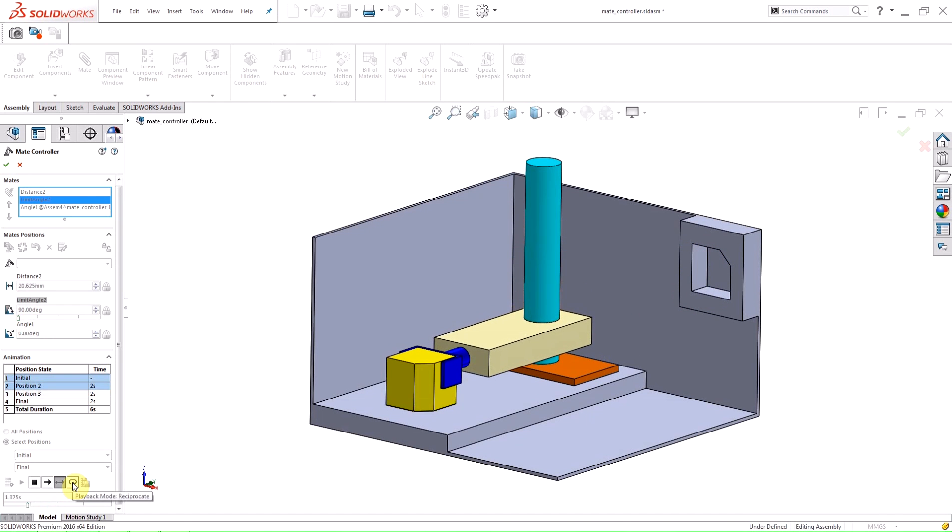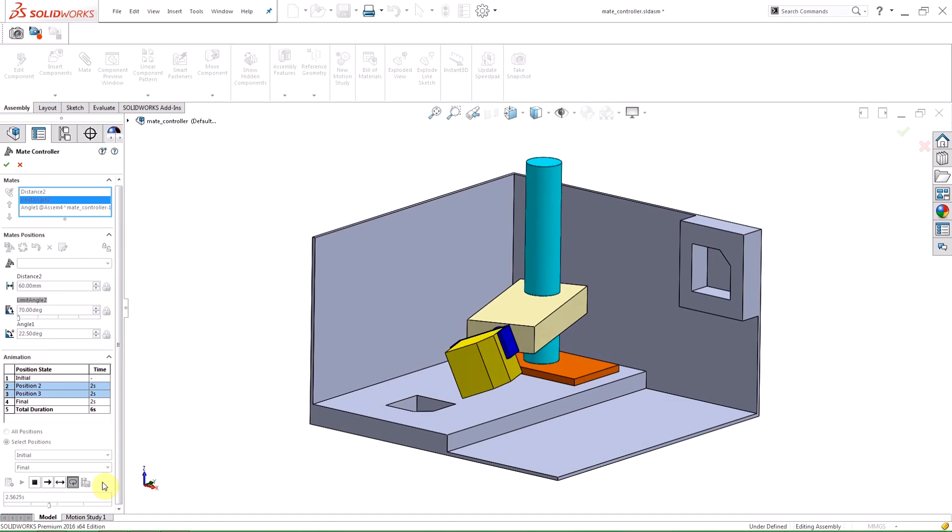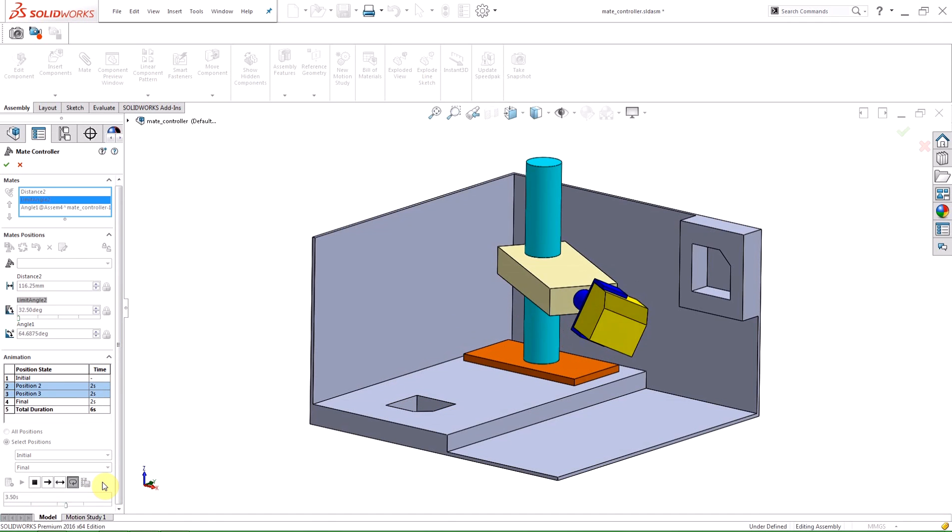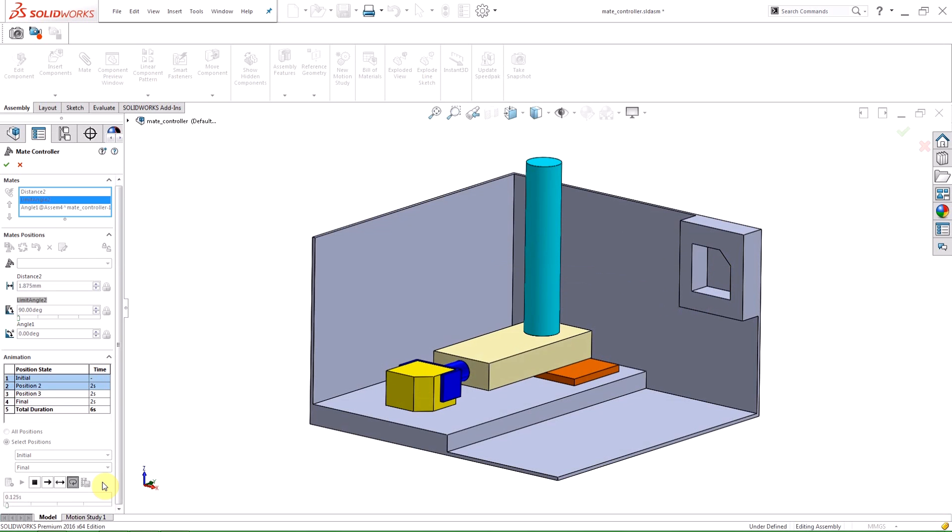If the video is played in Reciprocate mode, the animation is played from start to finish continually. You can then save the video in any of these playback modes.